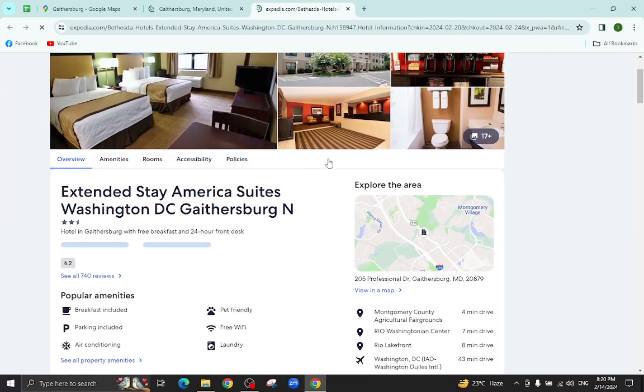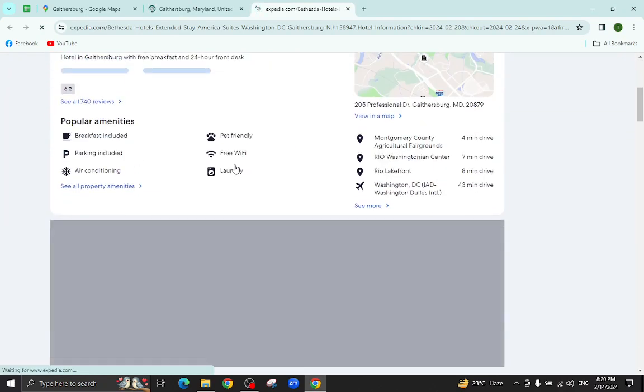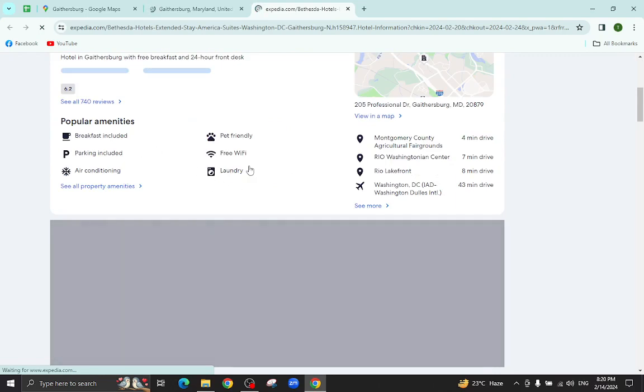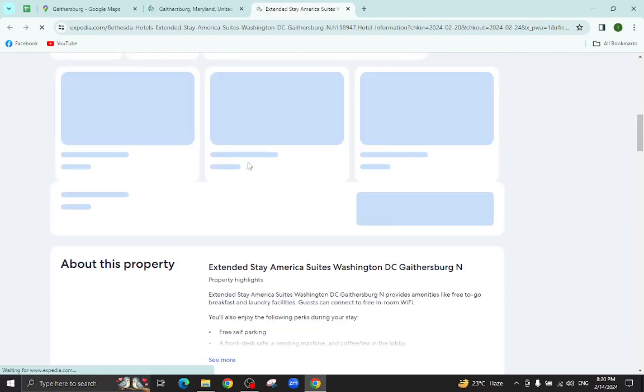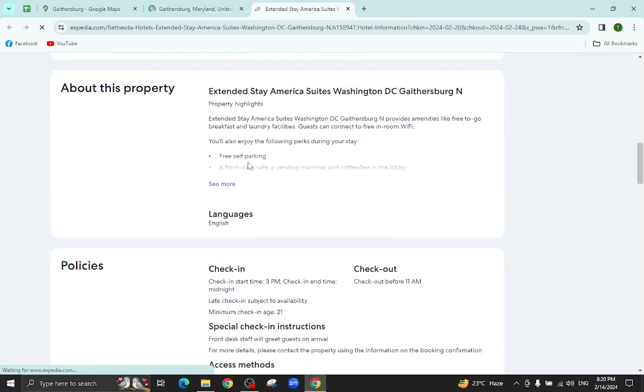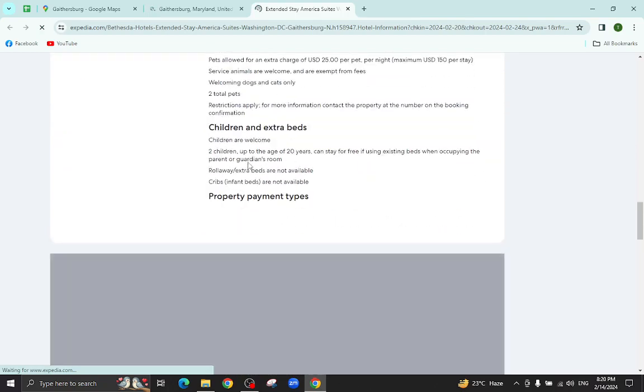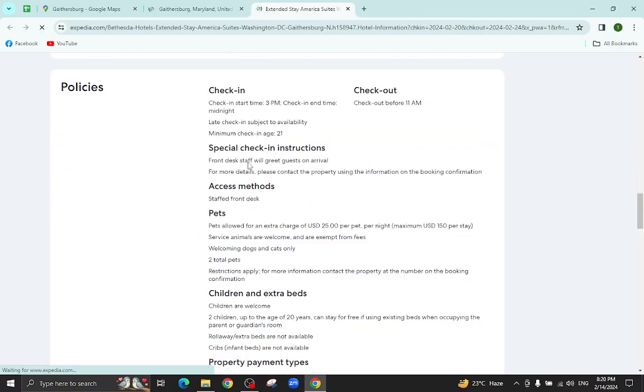All the details regarding this suite will be available on this page. For example, pictures, popular amenities, policies, important information and at the bottom you will also see customer reviews too.